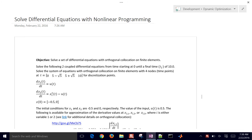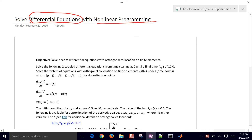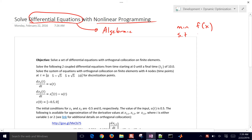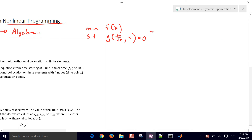The objective of this problem is to solve differential equations with nonlinear programming, or to convert the differential equations into algebraic equations so that they can be solved with a standard algebraic equation solver. In optimization we would minimize a function f(x) subject to differential equations, converting them into a form that can be solved by nonlinear programming solvers.